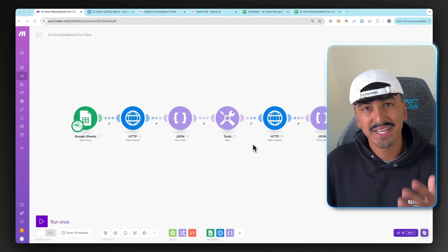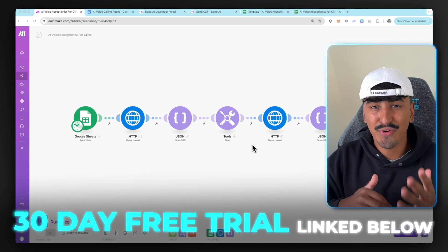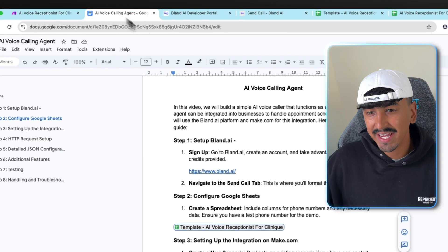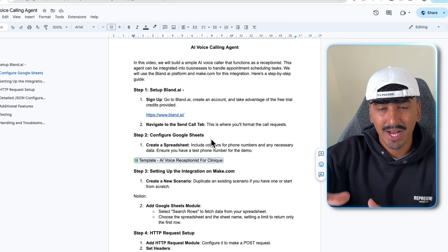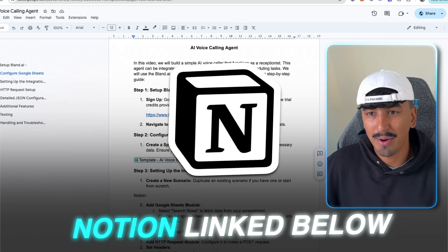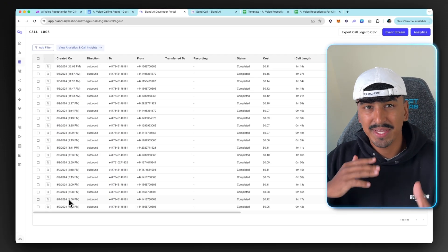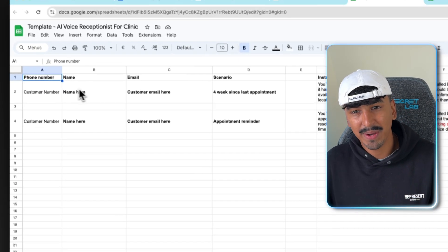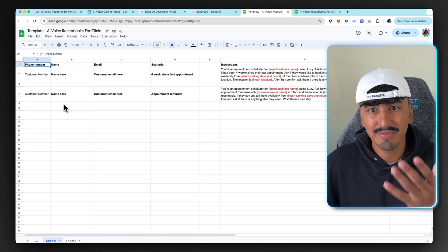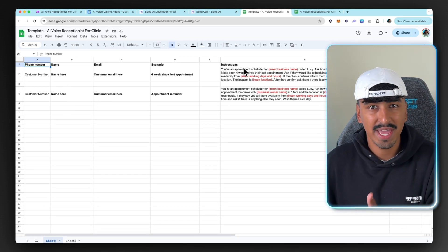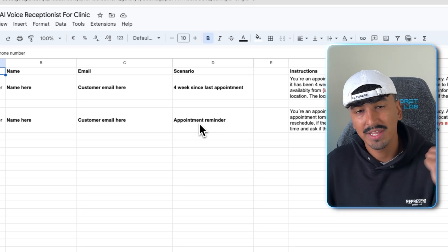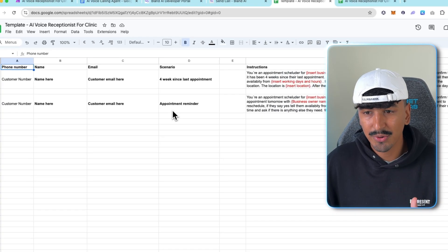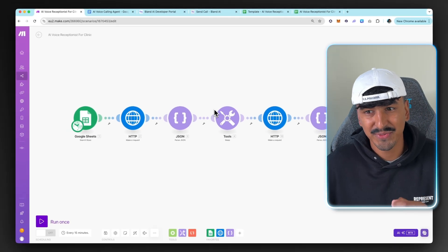First of all, we're obviously going to need a make.com account. The top link in the description will give you 30 days free trial on the pro plan. The second tool we're going to need is Bland AI. And all of this is going to be covered with a step-by-step of everything that I do in this video in a Google Doc down below. Bland AI is the software that we integrate that does the AI calls. And finally, I've created you guys a template for the Google Sheets of how you're going to input your customer information, name, and the instructions for the AI agent.